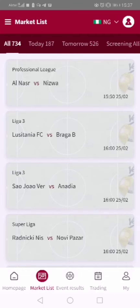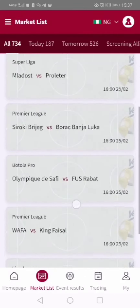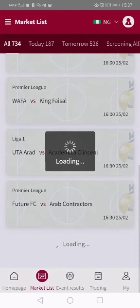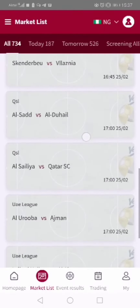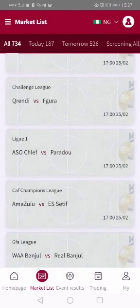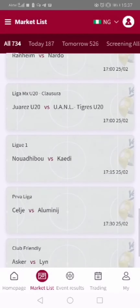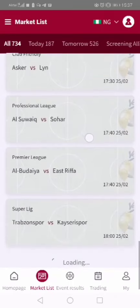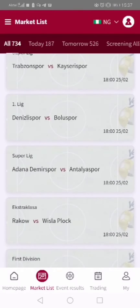The match we are to play right now is Adana Demispo, something like that. Make sure you look out for the exact match we have been told to play. I'm searching for the exact match — don't just go and click anyone. There it is: Adana Demispo versus Antala Yaspo.